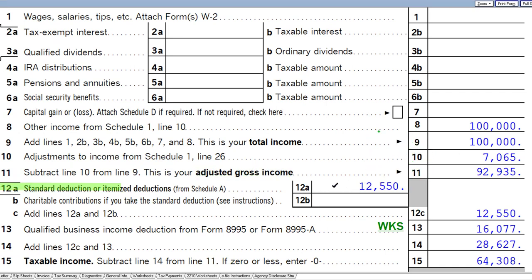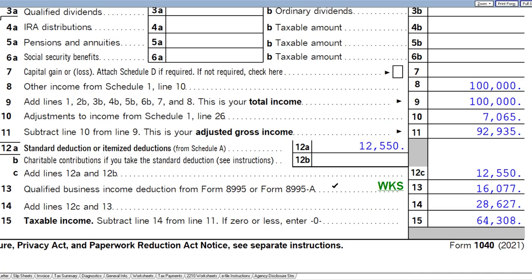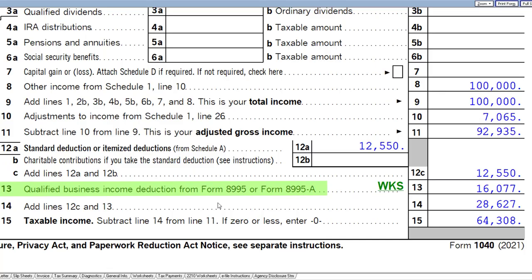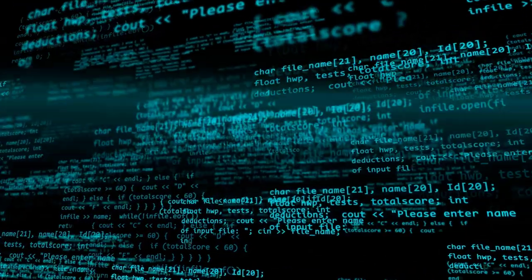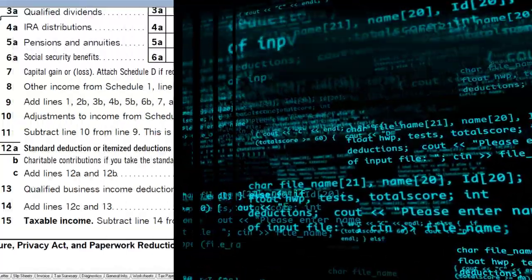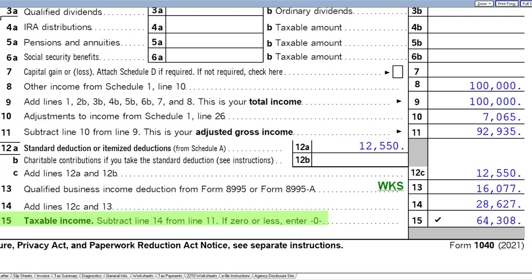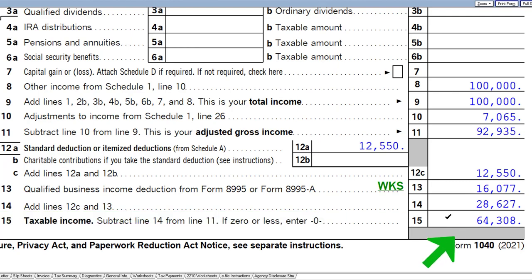We have the $12,550 standard deduction. We also have the qualified business income deduction on Form 8995 — letting the software do that calculation. Taxable income comes out to $64,308.